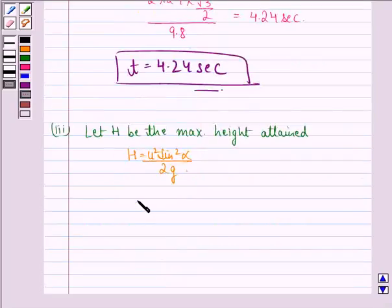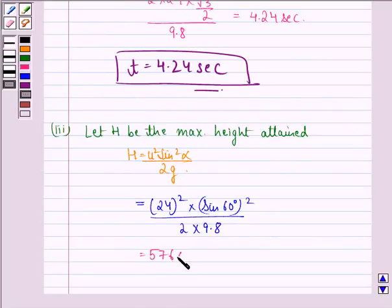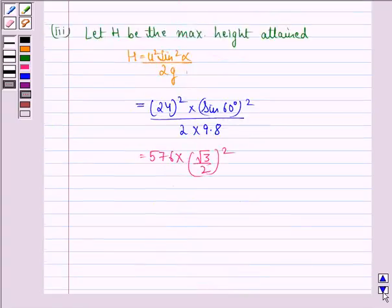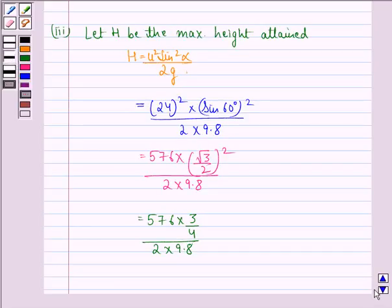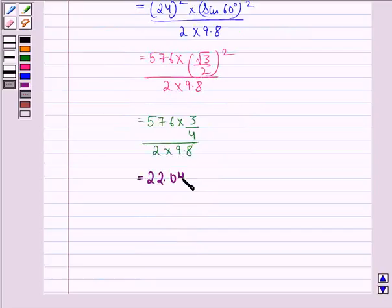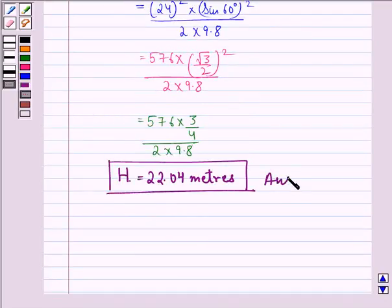This is equal to 24 square into sine 60 degree the whole square divided by 2 into 9.8, that is equal to 576 into root 3 by 2 the whole square divided by 2 into 9.8, this is equal to 576 into 3 by 4 divided by 2 into 9.8, and that is equal to 22.04 meters. So the maximum height attained, capital H, is 22.04 meters. This is our answer to this question. I hope that you understood the solution and enjoyed the session. Have a good day.